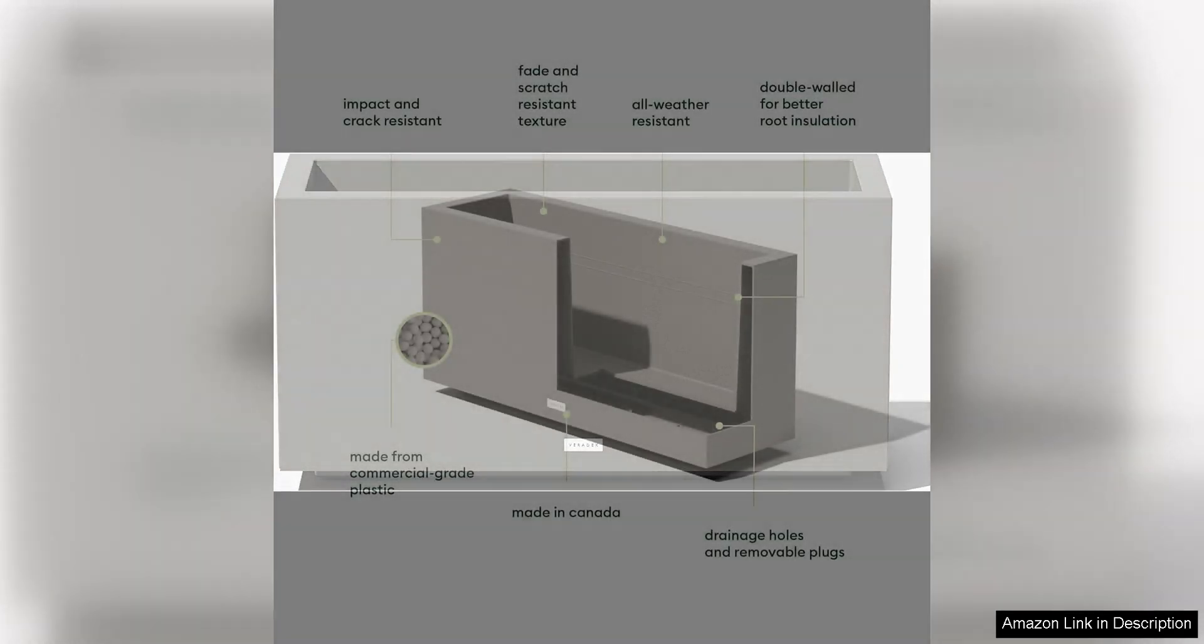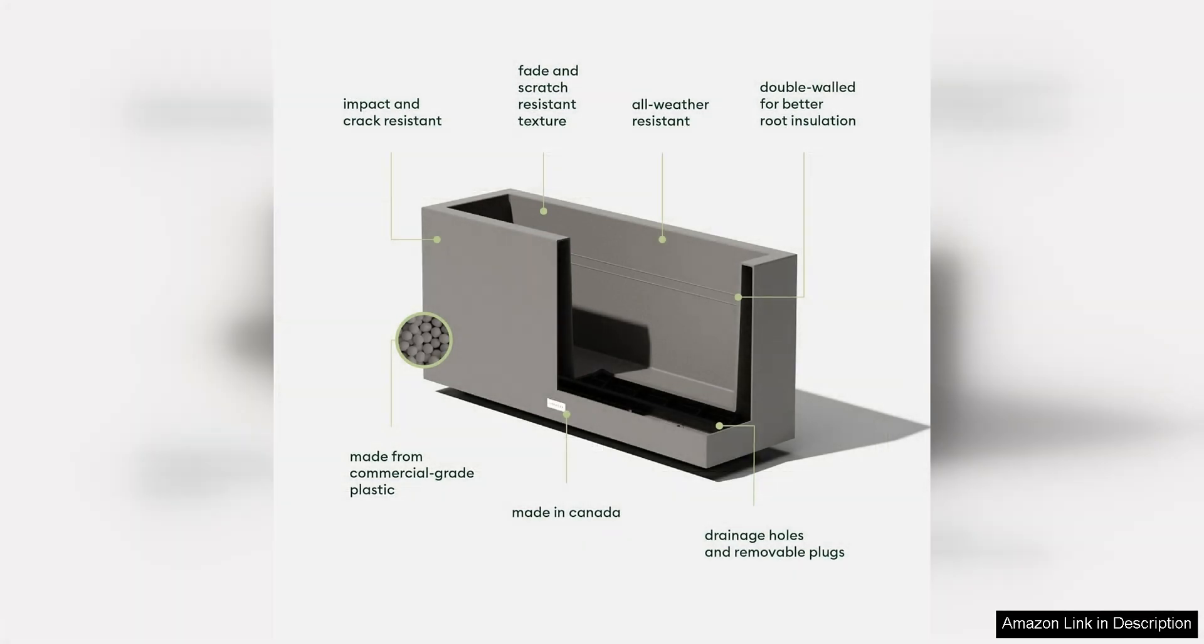The Veridec Block Series Long Box Planter is a sleek and modern addition to any indoor space. Made from a durable and lightweight polyethylene material, this large rectangular planter is perfect for adding a touch of greenery to your home or office.